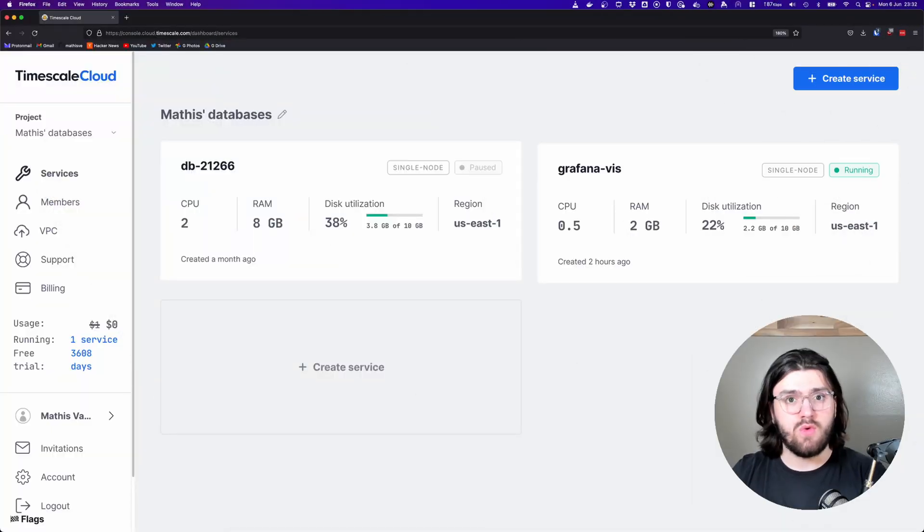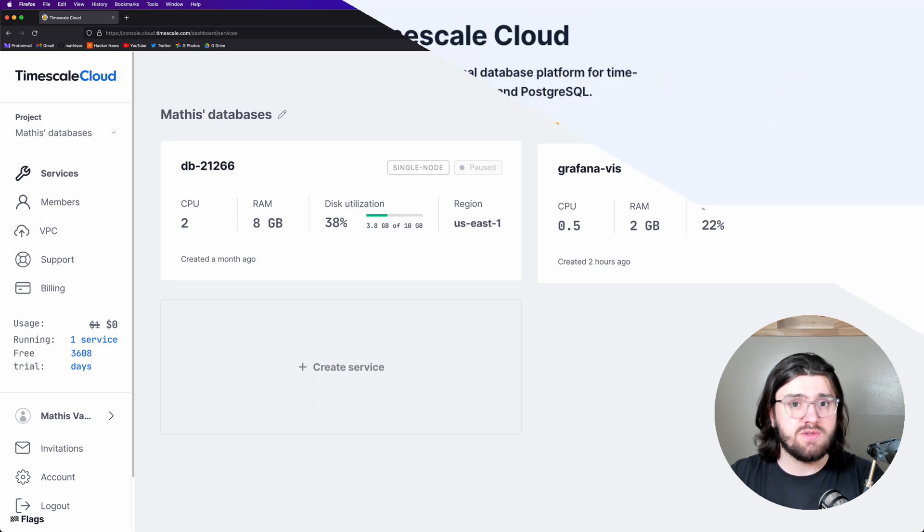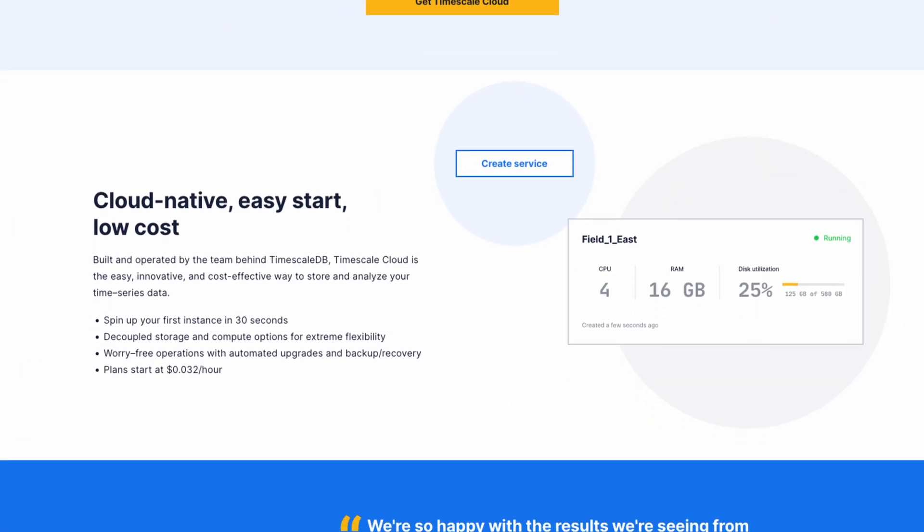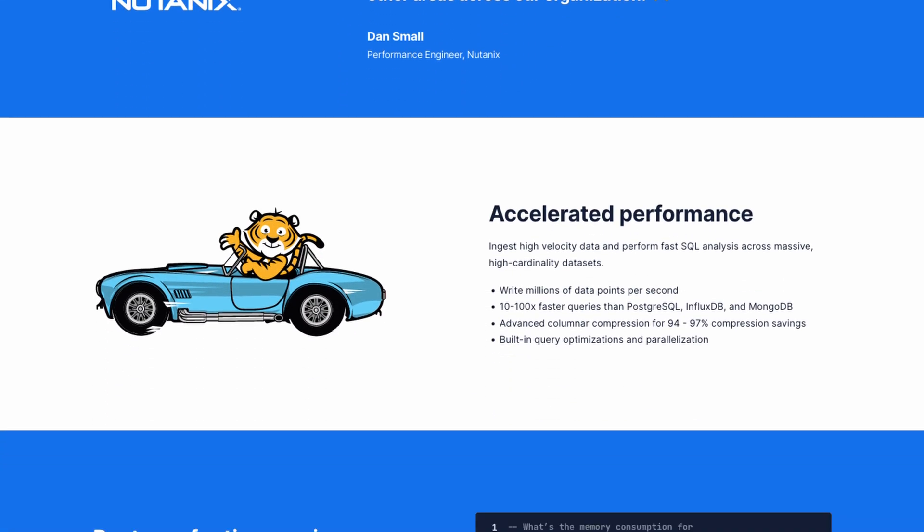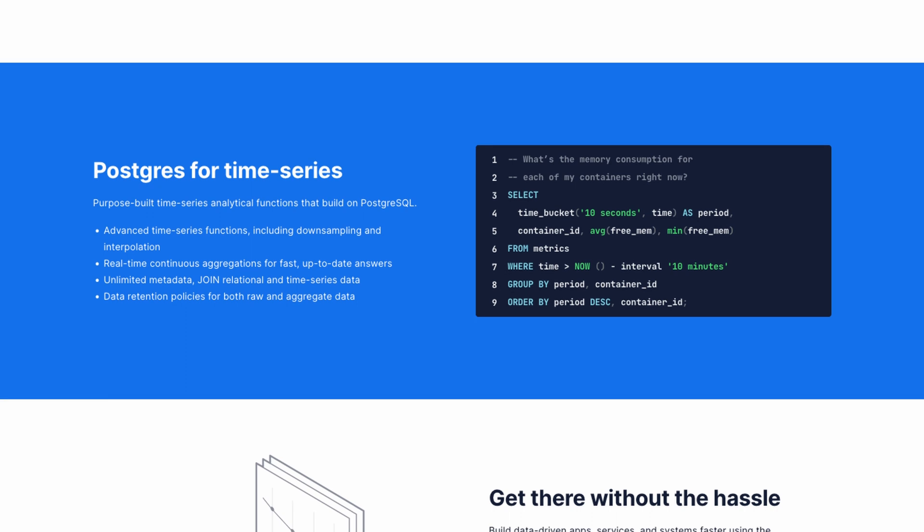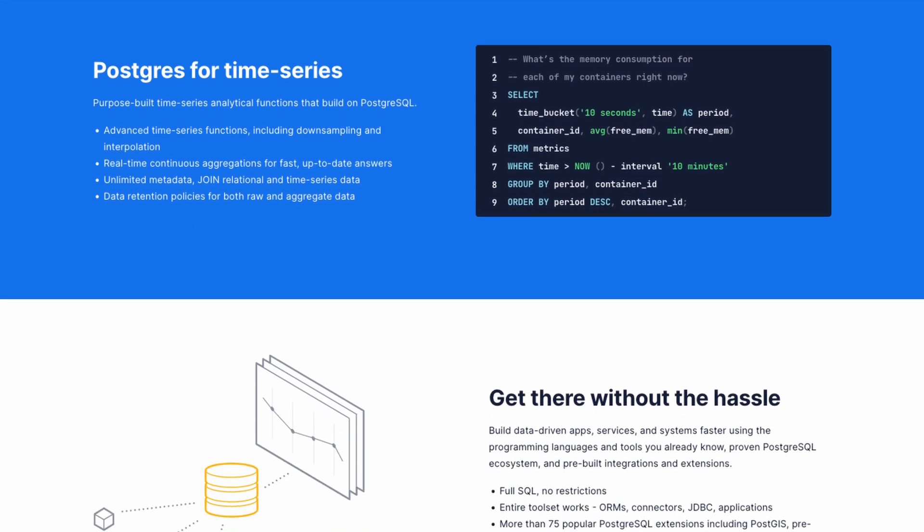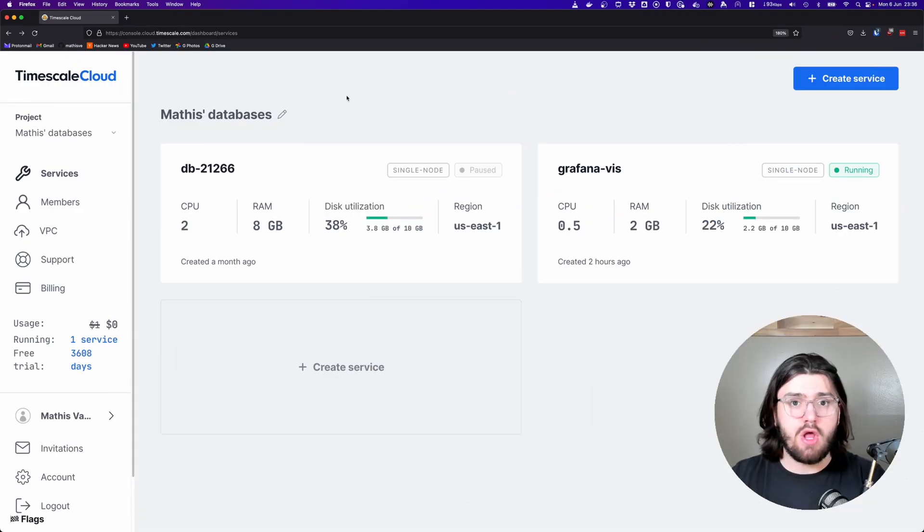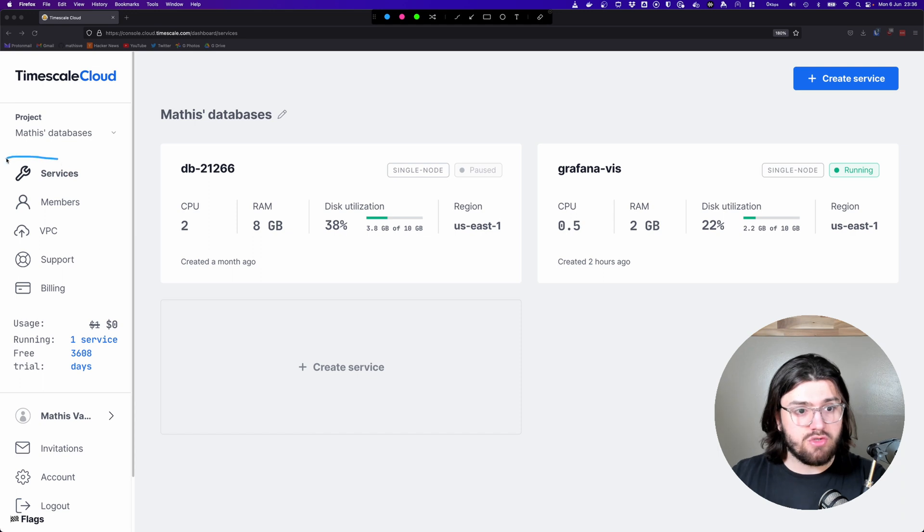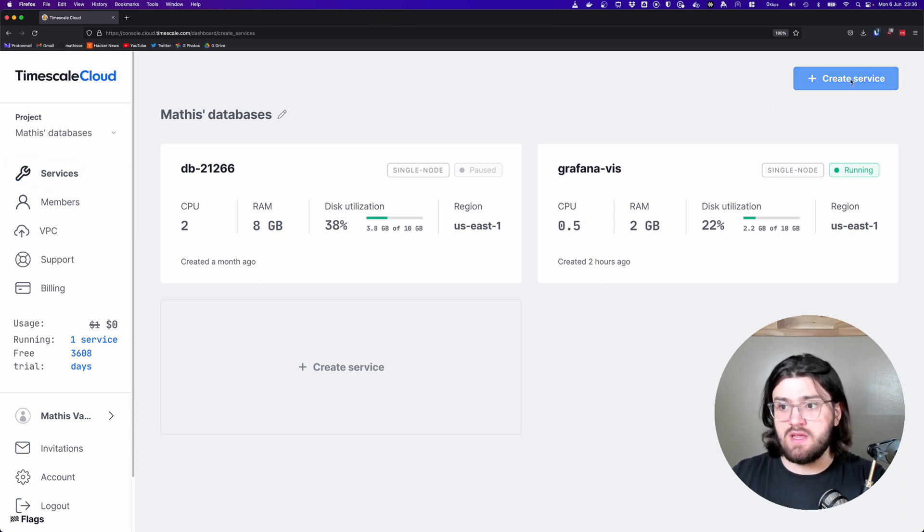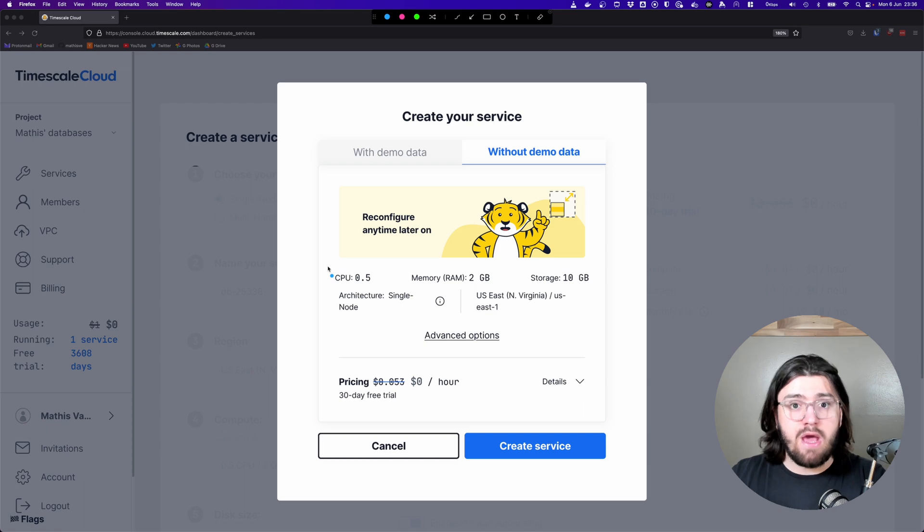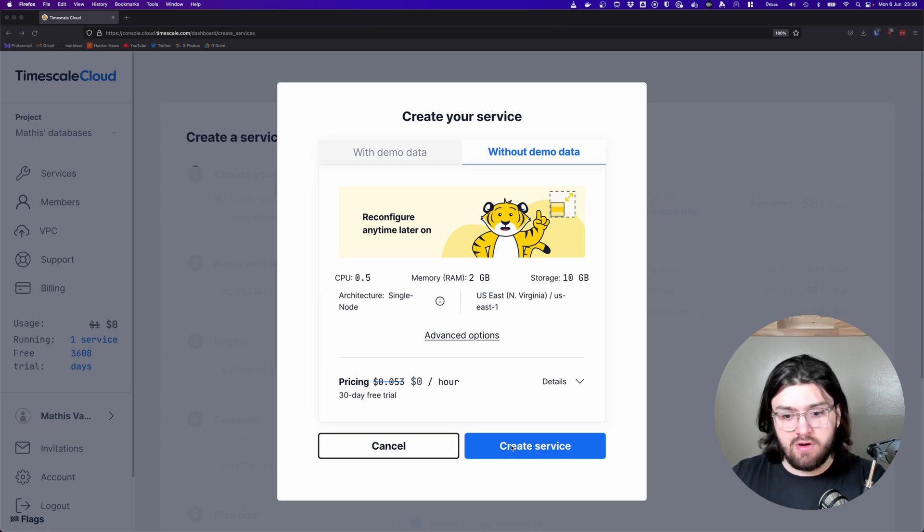To get started, we need access to a TimescaleDB instance. One of the easiest ways to do this is to use Timescale Cloud. It's super reliable, highly scalable, and it's free for 30 days. After you've logged in to Timescale Cloud, you're going to want to go to the services tab and then click on create a service. For now, these default settings are more than plenty. So we're going to click on create a service.